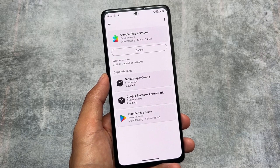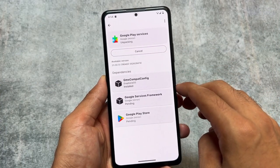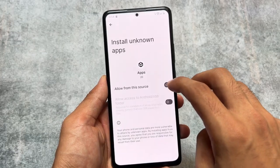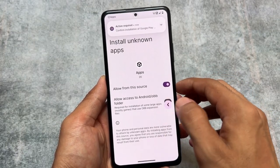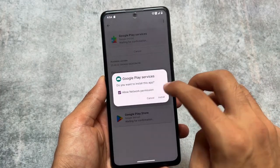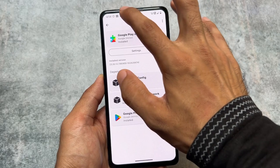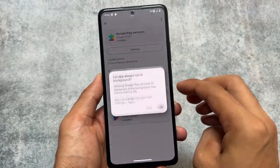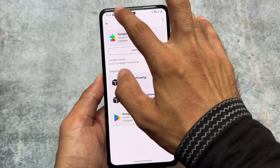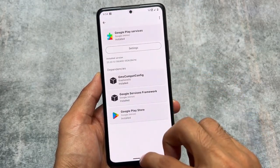It will download all these apps and then you have to install them separately one by one. Whenever you click install and it unpacks everything, allow installation from the source, then install Google Services Framework, then Google Play Store, then Google Play Services. After installing these, as you can see the notification is there — allow it, and sandboxed Google Play will be running.